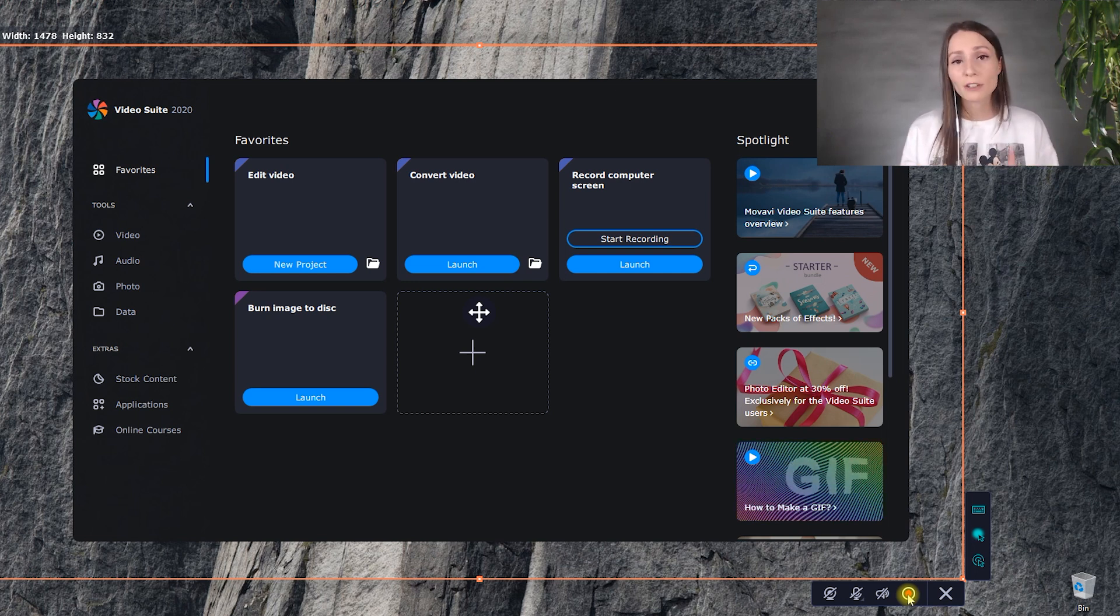The next program within the Video Suite is Movavi Video Converter. It has several useful features. Not only can you convert videos, images, and audio to different formats, but you can also change resolution, codecs, and bitrate, lower the file sizes, and even edit video files.